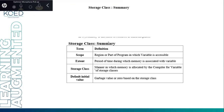In the Storage Class Summary, we are going to discuss the key terms and definitions. Scope means the region or part of the program in which a variable is accessible. Lifetime means the period of time during which memory is associated with the variable, so the variable is active. Storage refers to the manner in which memory is allocated by the compiler for a variable. Default initial value may be a garbage value or zero, based on the storage class.